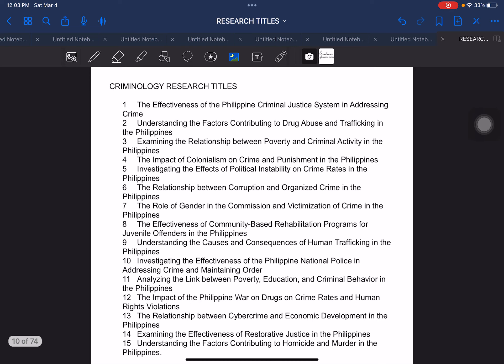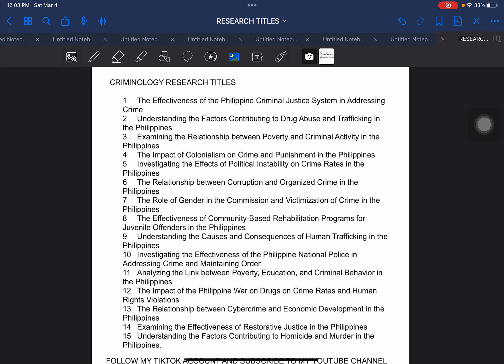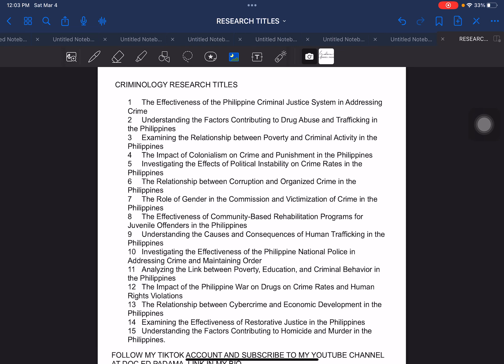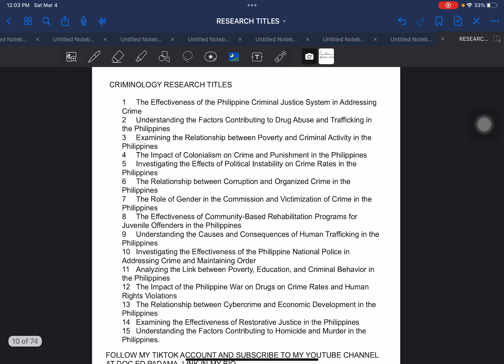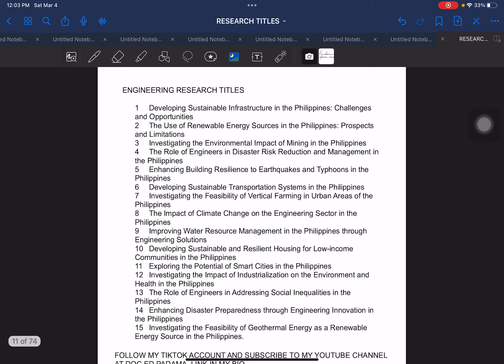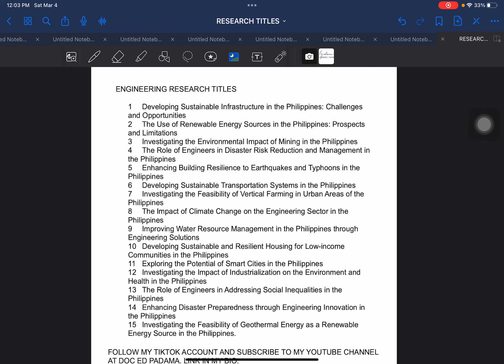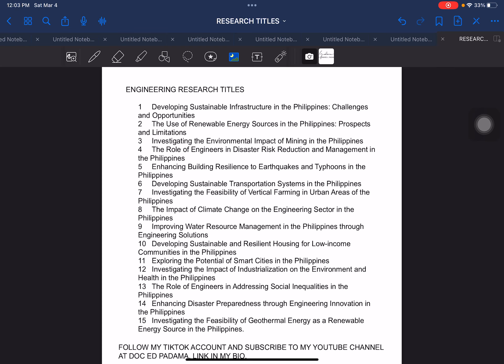And then another is criminology research titles. These are samples of the research titles related to criminology, which is more than 10 samples as presented in front of you. Next, we have engineering research titles. Again, we have more than 10 samples here that you can use.